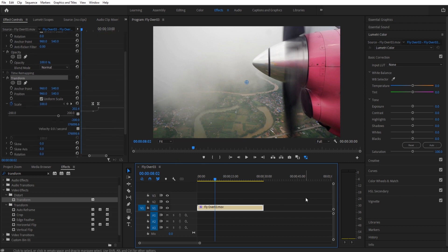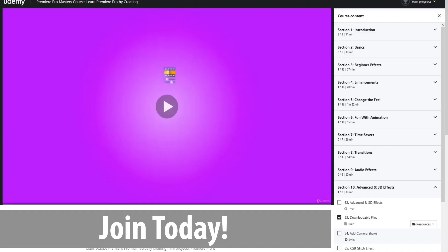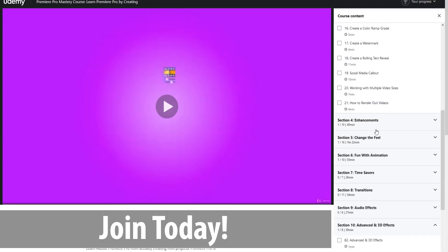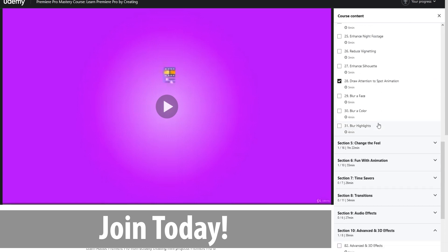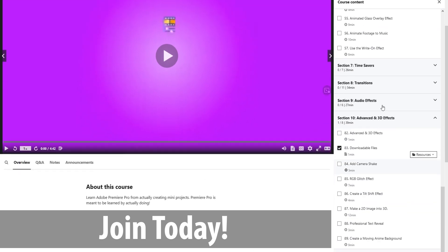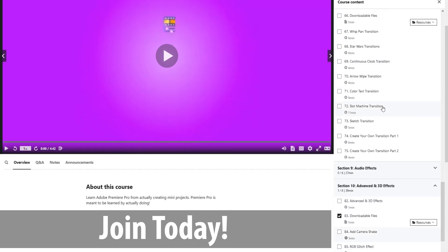Thanks everyone for joining me. If you have any questions or comments, go ahead and throw them in the comment section below or on our website AdobeMasters.net. If you'd like to see more videos like this one, go ahead and hit that subscribe button. I make videos on all of the Adobe products. And until next time guys, see ya.